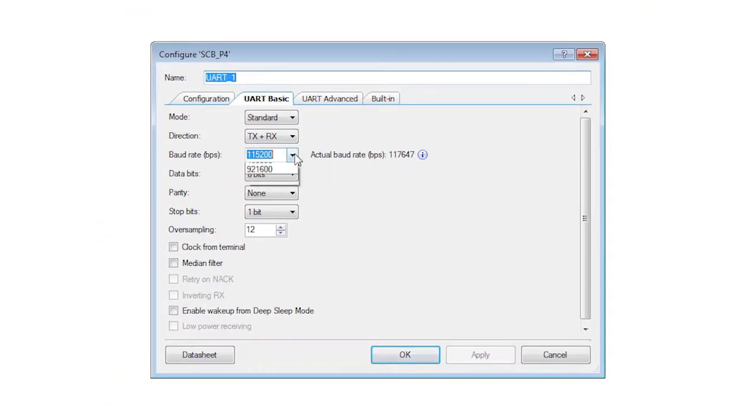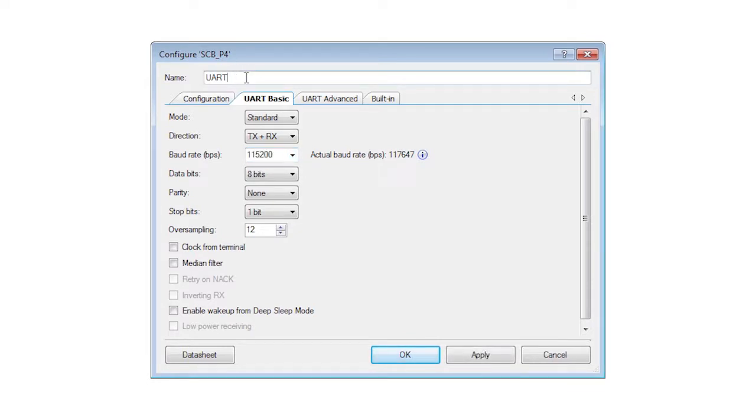In the customizer, rename your component to UART in order to keep the API names short.